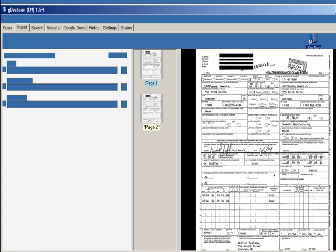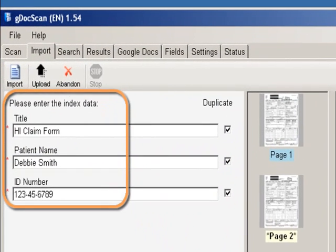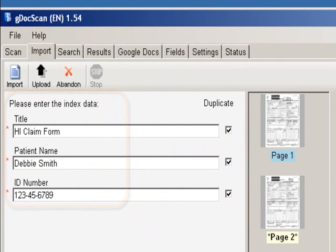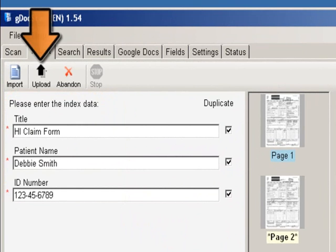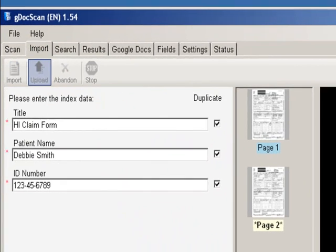The GDoc Scan application will open and you will be prompted to fill in the index fields. Once you have done this, click on Upload. Your documents will automatically be uploaded to your Google Docs account.